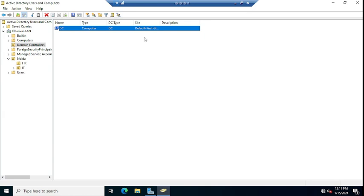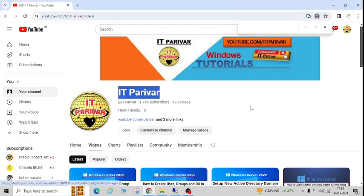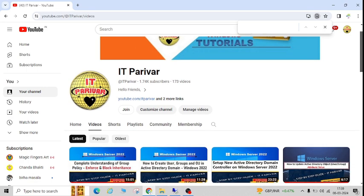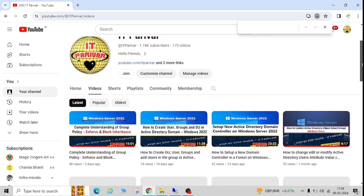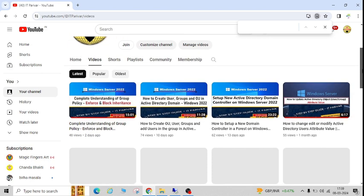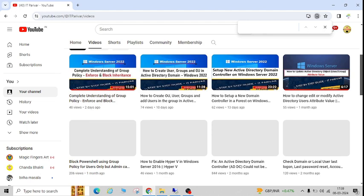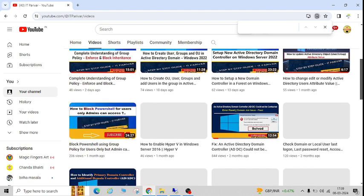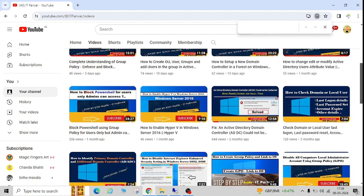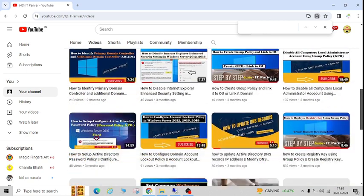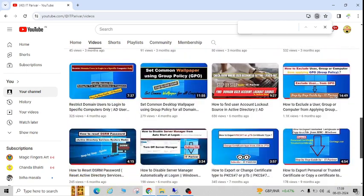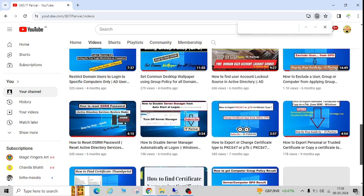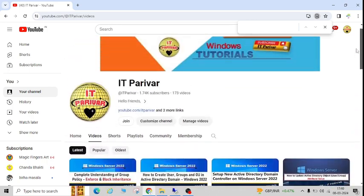I hope this video will be helpful for you. There are many more videos available for Windows Server 2022 and other videos here on my channel: Windows Server related videos, VMware related videos, group policy related videos. You can watch those videos also, they will be helpful for you.